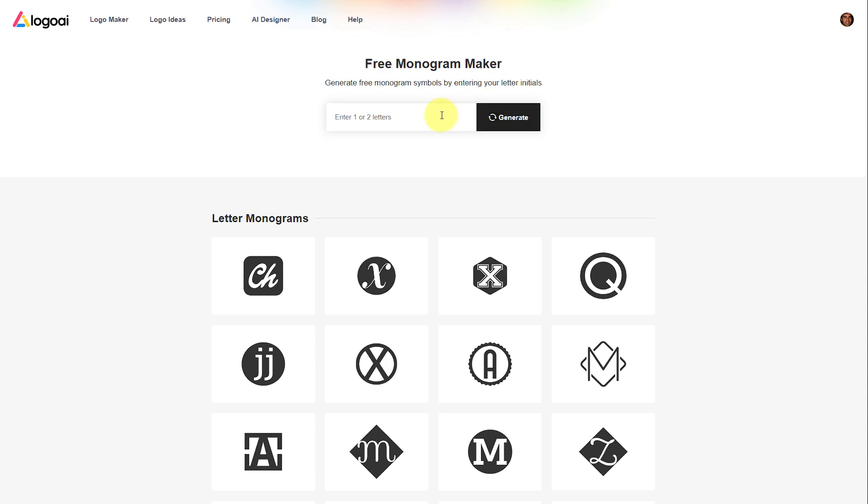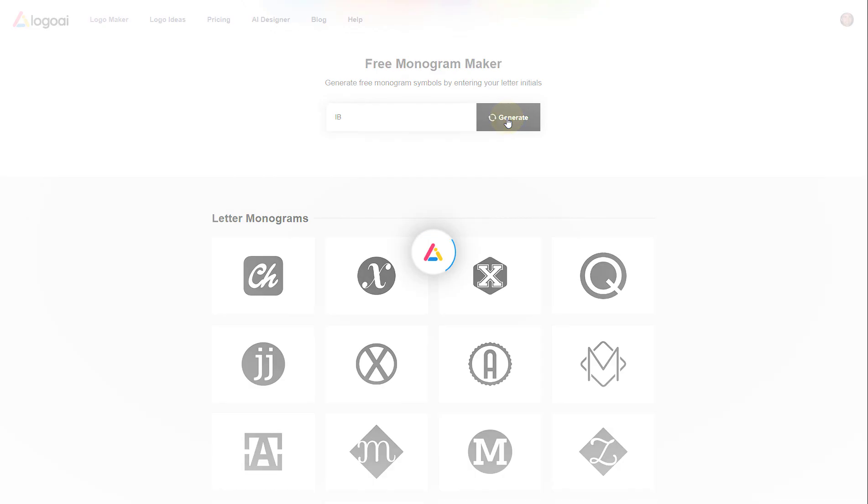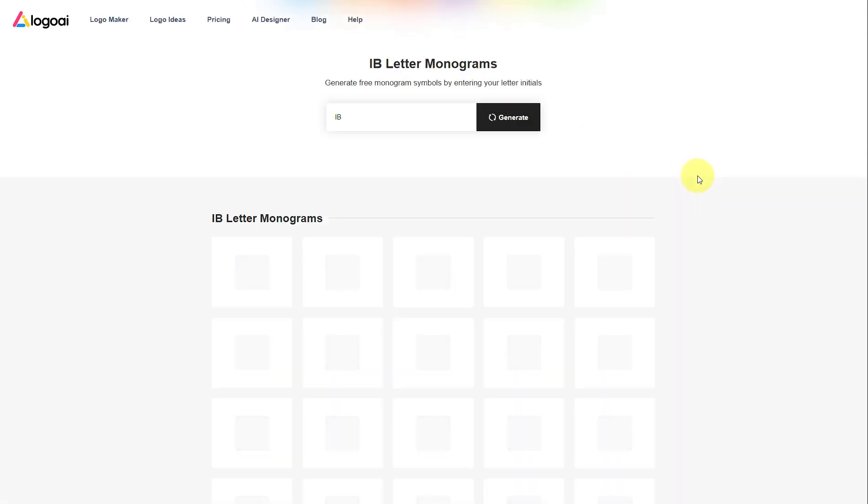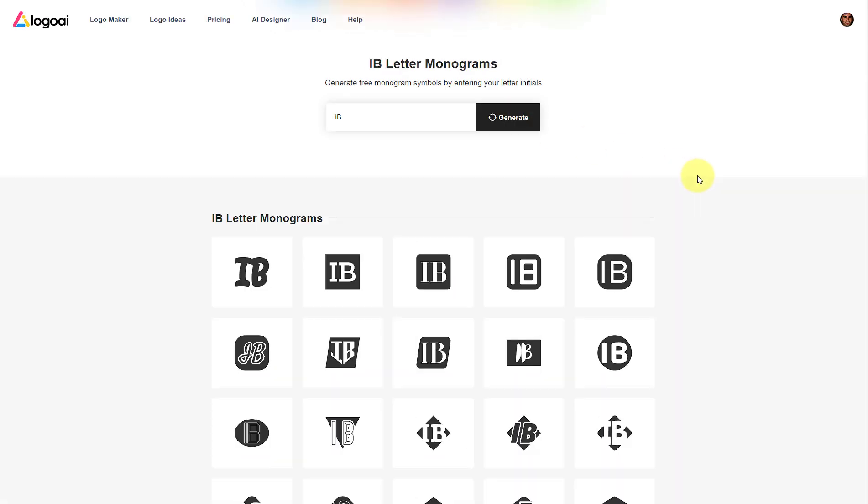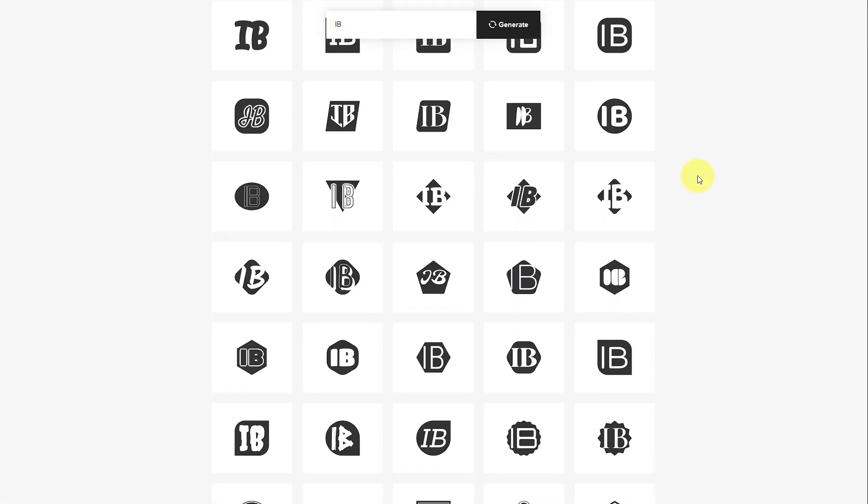This could be your business initials, personal initials, or anything you'd like to represent your brand. Scroll down to see different logo styles.